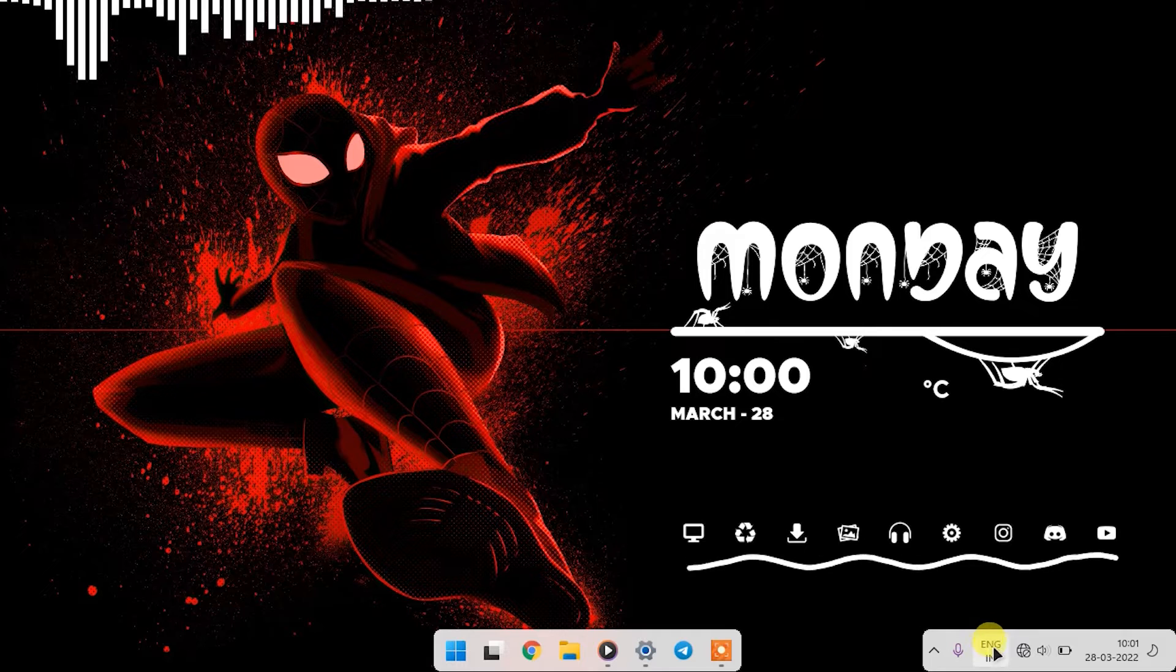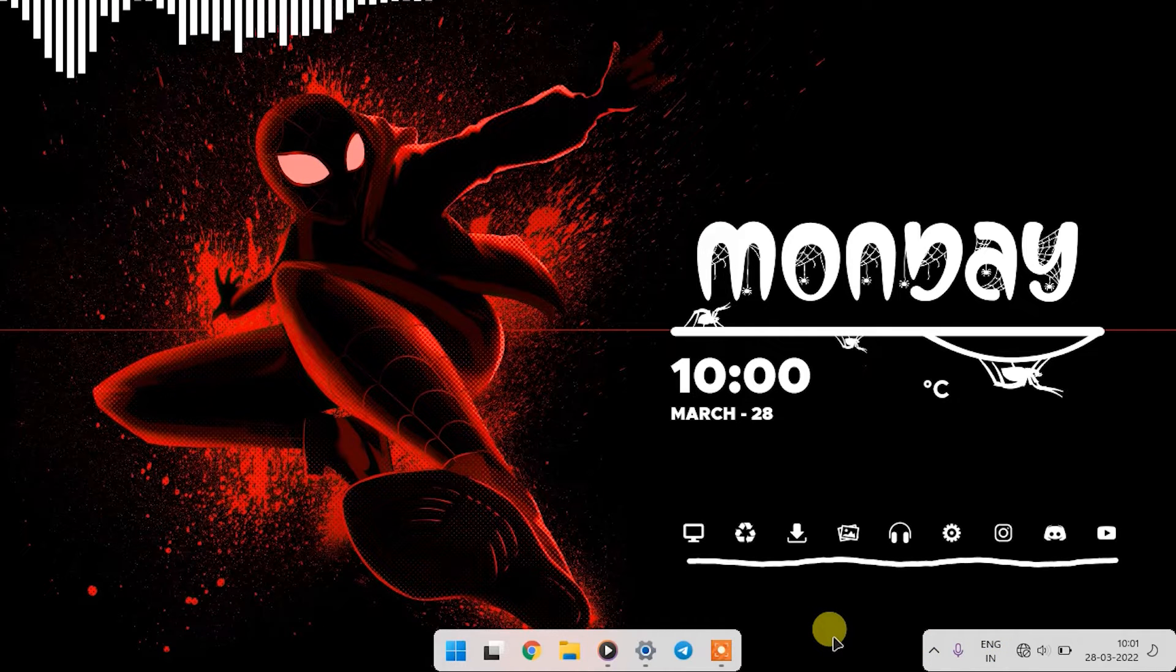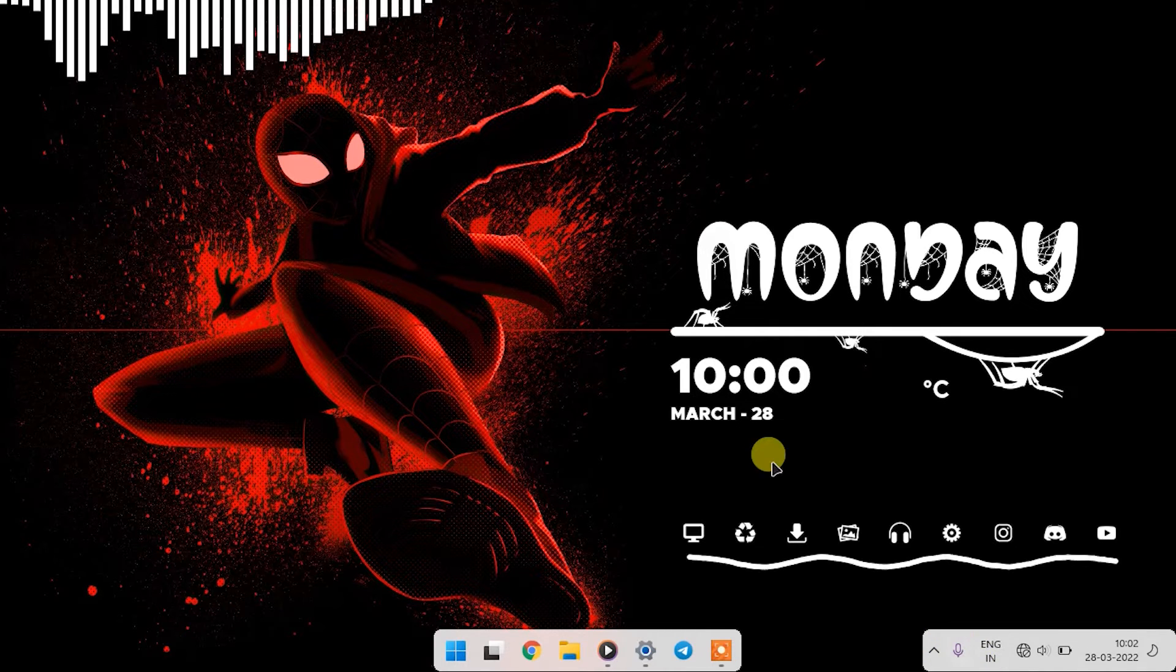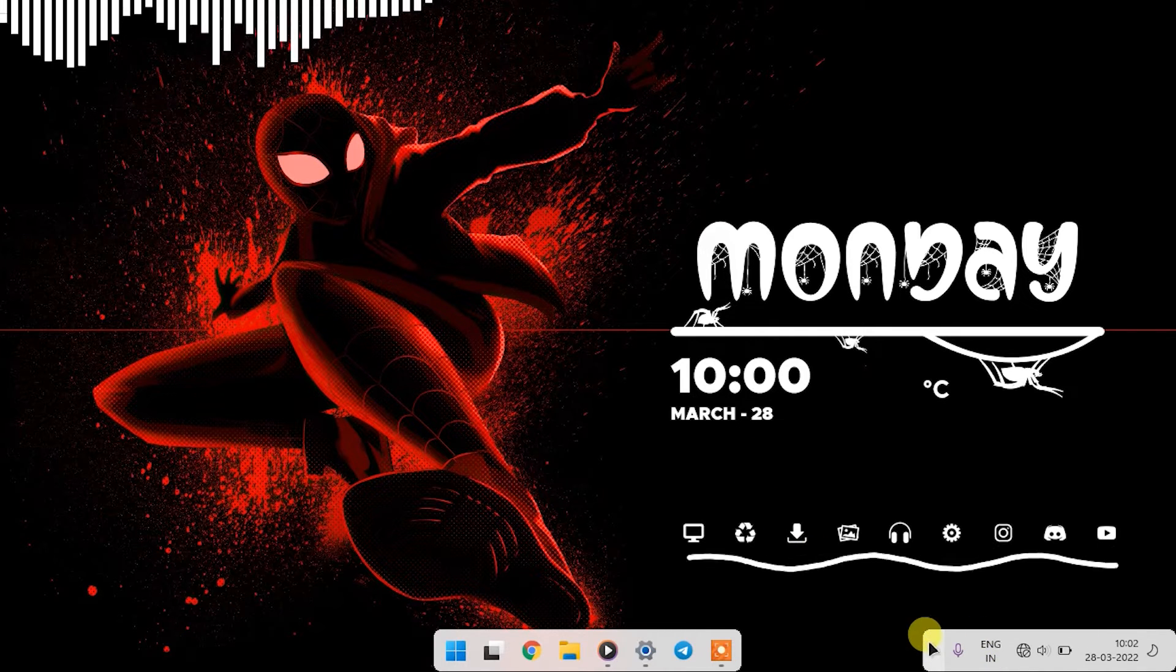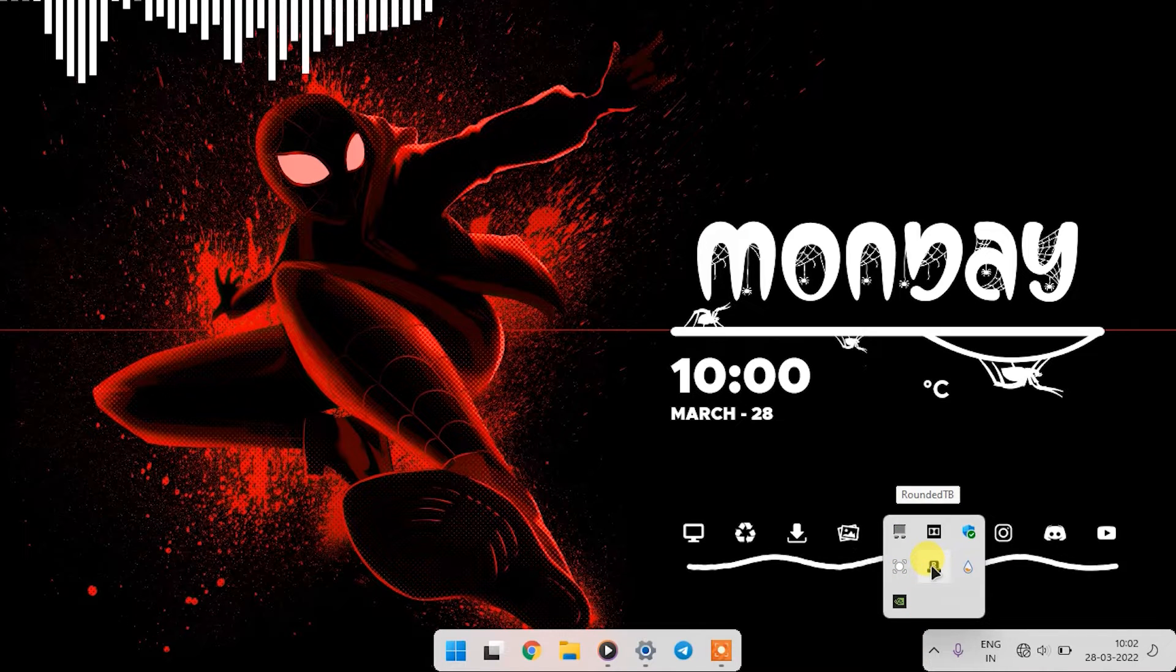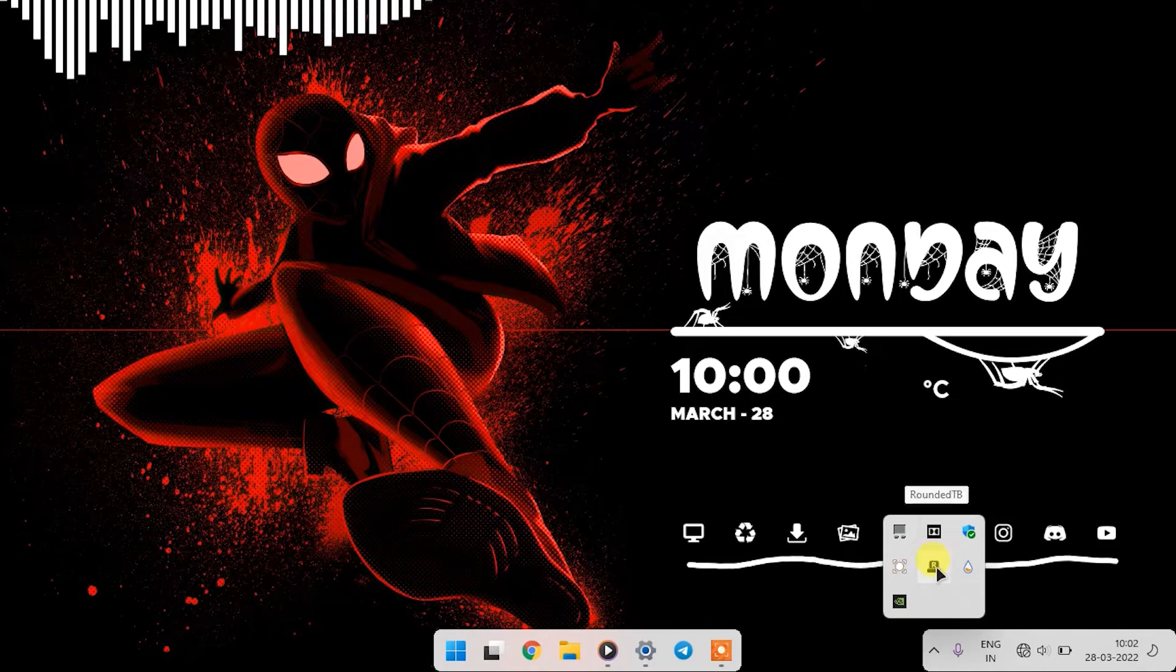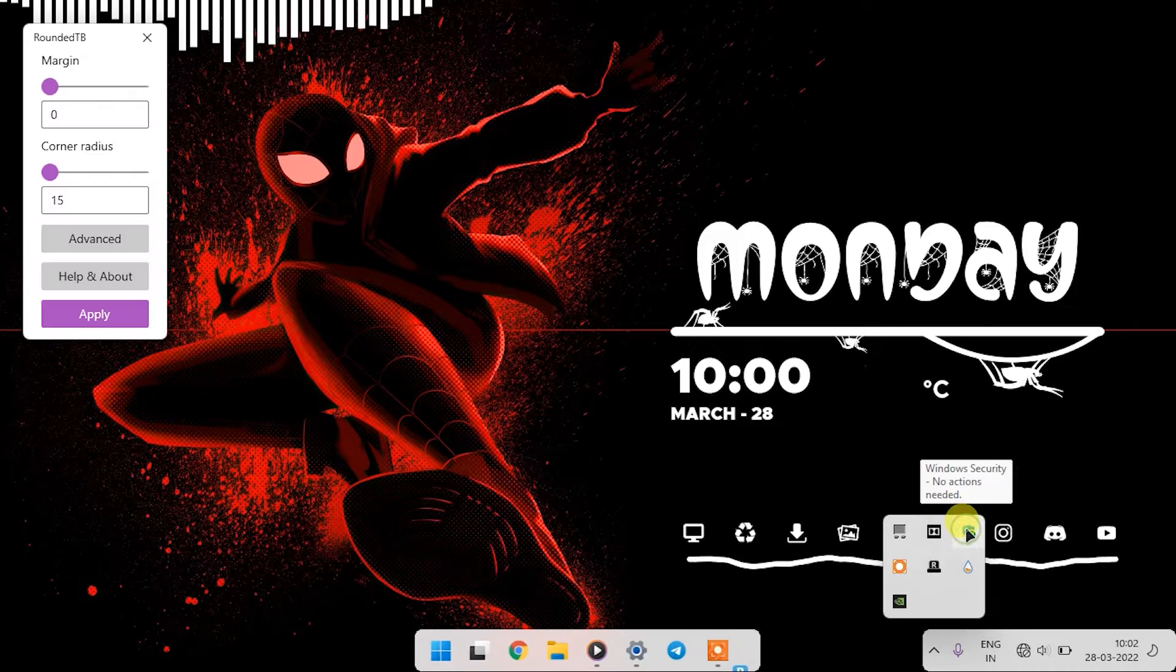You can keep it like this with the corner bars of notification and quick settings, but I like symmetry so I'm going to hide it. To do that, go to the RoundedTB settings. For that, we'll go to the taskbar system tray and right click on RoundedTB and click on show RoundedTB.